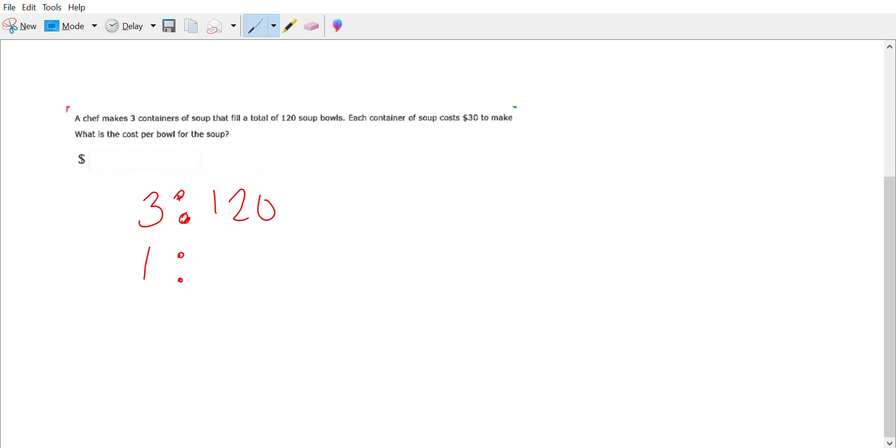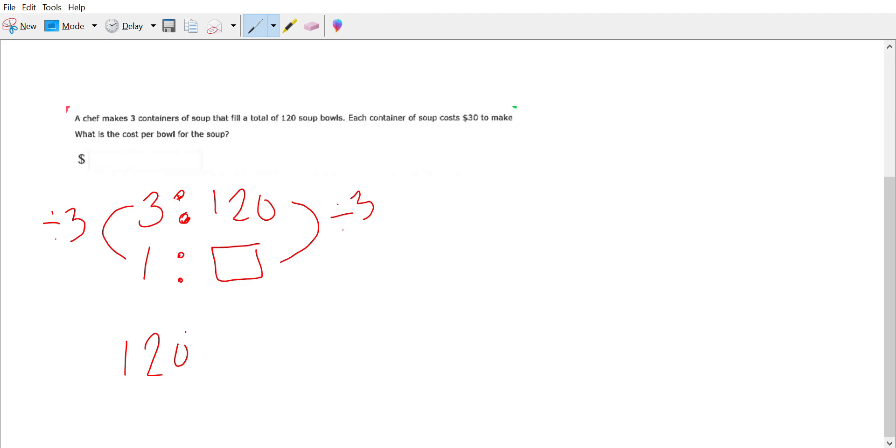So how do we get from three to one? Well, we're going to divide by three. What we do to one side we have to do to the other side. So 120 divided by three, we can do some long division here.